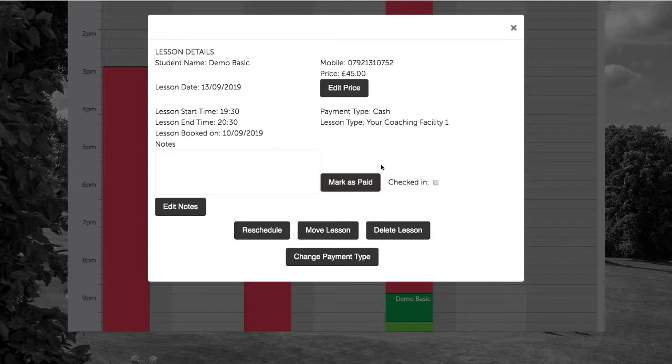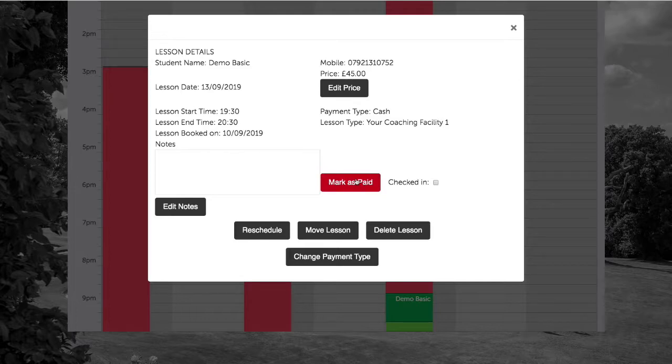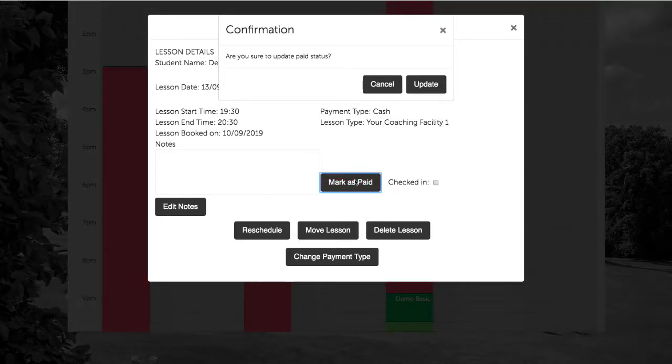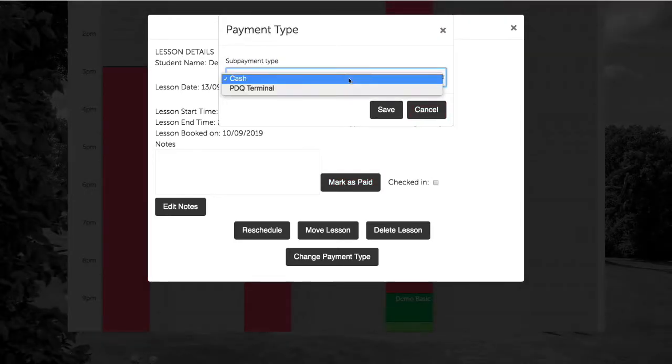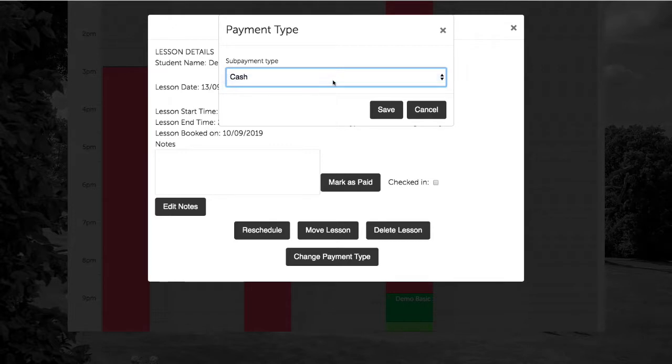If the customer pays you directly, for example, via cheque, bank transfer, or cash, you can mark this as paid by clicking mark as paid, update, and select the cash option.